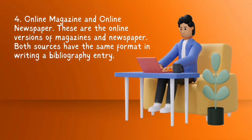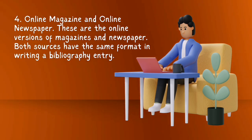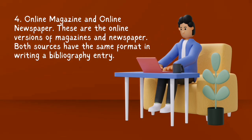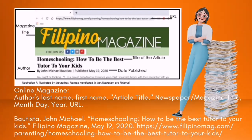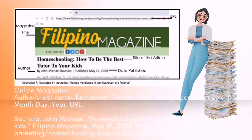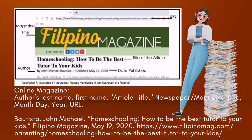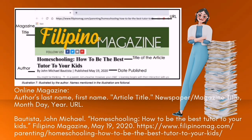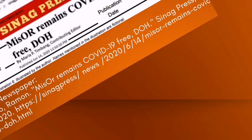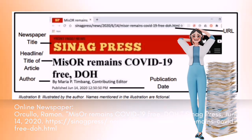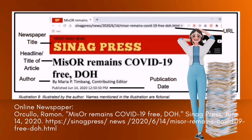Four. Online Magazine and Online Newspaper — these are the online versions of magazines and newspapers. Both sources have the same format in writing a bibliography entry. The sample format: author's last name, first name, article title, newspaper or magazine title, month, day, year, and URL. Place the punctuation marks properly. Here is an example for online newspaper — be careful to follow the placements of the punctuation marks.